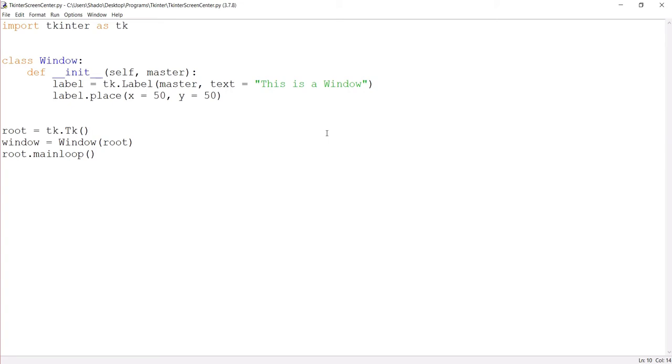Now, this is a pretty common problem that I think a lot of people run into, because you run your Tkinter program, and instead of showing up in the center, your Tkinter program shows up somewhere in the corner.